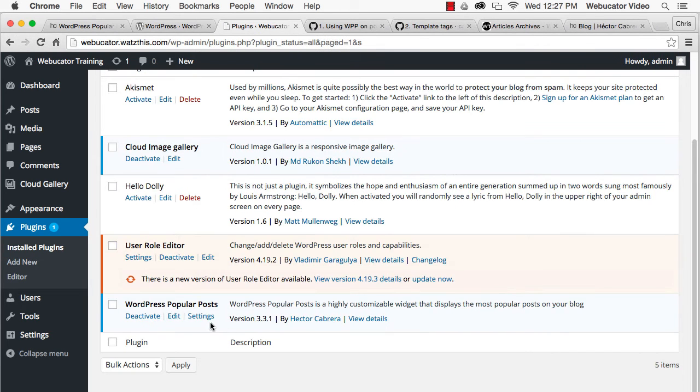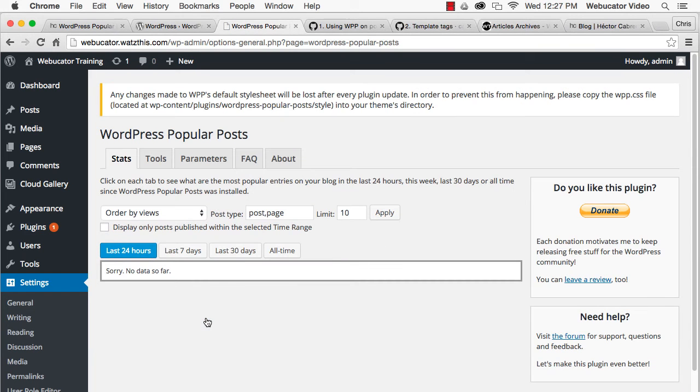Go to the settings for the plugin to view your popular posts by different time ranges. Note that the widget can only track popular posts starting with when it was installed, so the plugin will be blank until it's had time to collect data on your most popular posts.